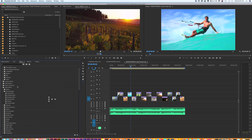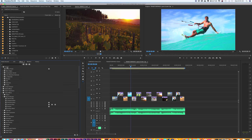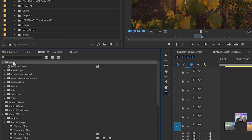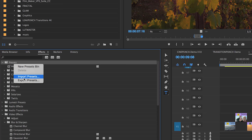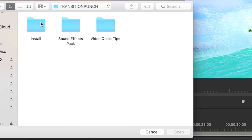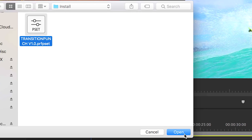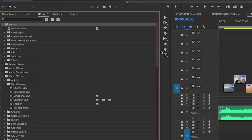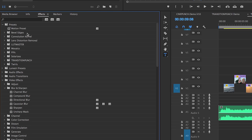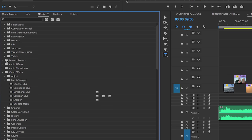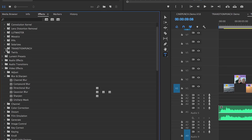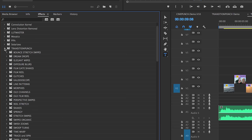I'm just going to delete this. What I'm going to do is on my preset folder, right click, import presets, and just go to that install folder in Transition Punch, select it, hit open, and Transition Punch should simply install.